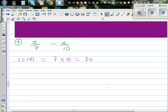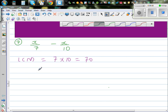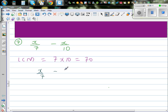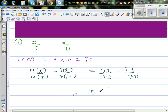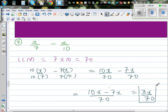So 10x over 70 minus 7x over 70, which is 10x minus 7x over 70. Your final answer is 3x over 70.